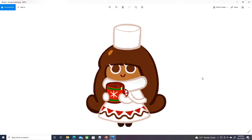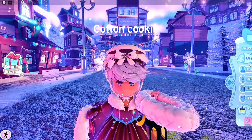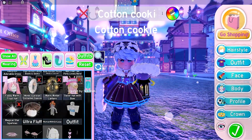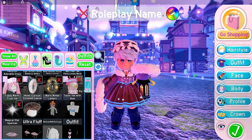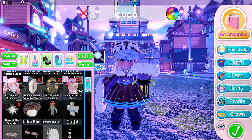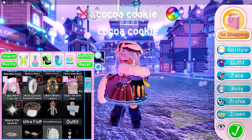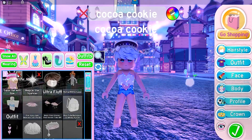The outfit I'm recreating today is Cocoa Cookie's outfit. If you're wondering where Cocoa Cookie is from — she's from Cookie Run Kingdom, and she's actually a winter special cookie, which is super exciting because it's currently winter in Royale High. Right now I'm dressed up as Con Cookie, since I love recreating cookies, so let's go change it to Cocoa Cookie.